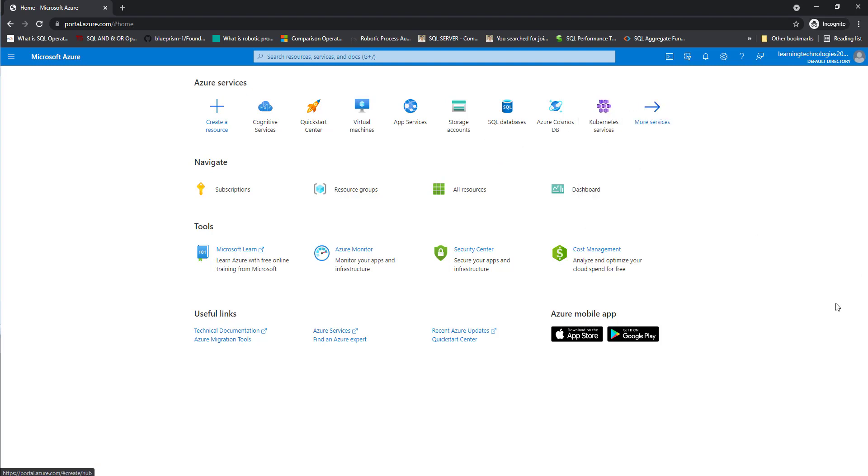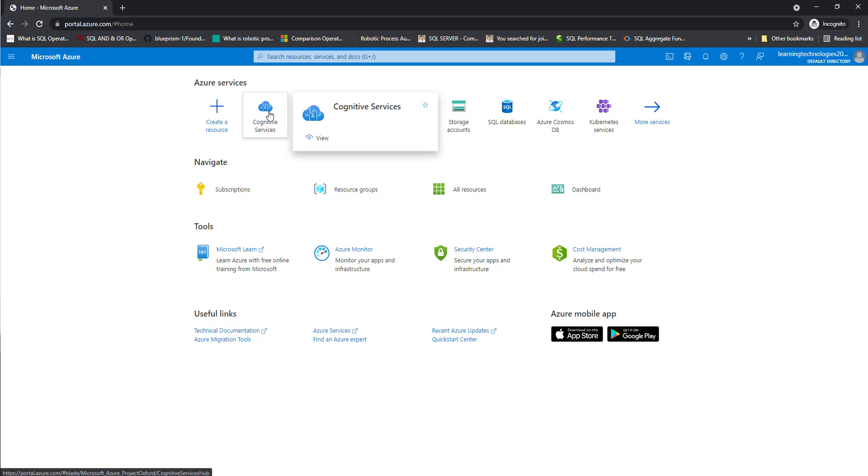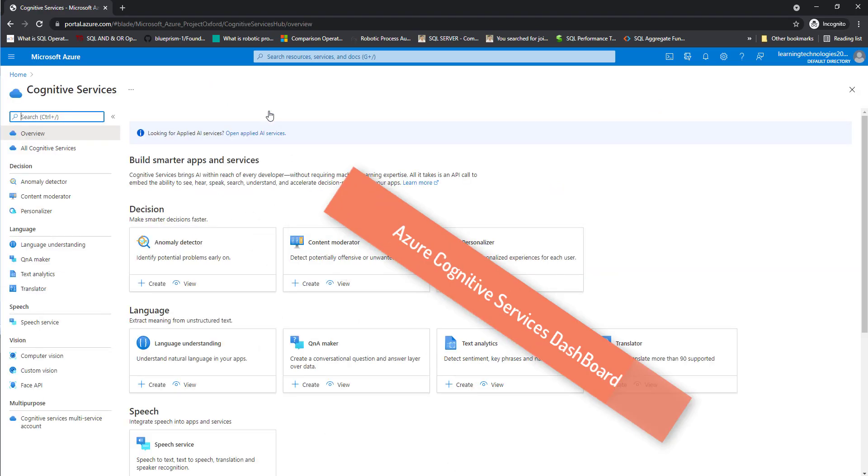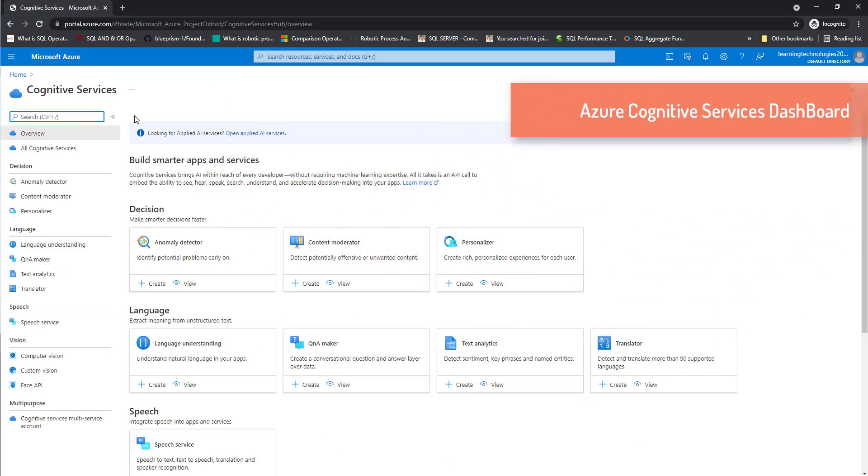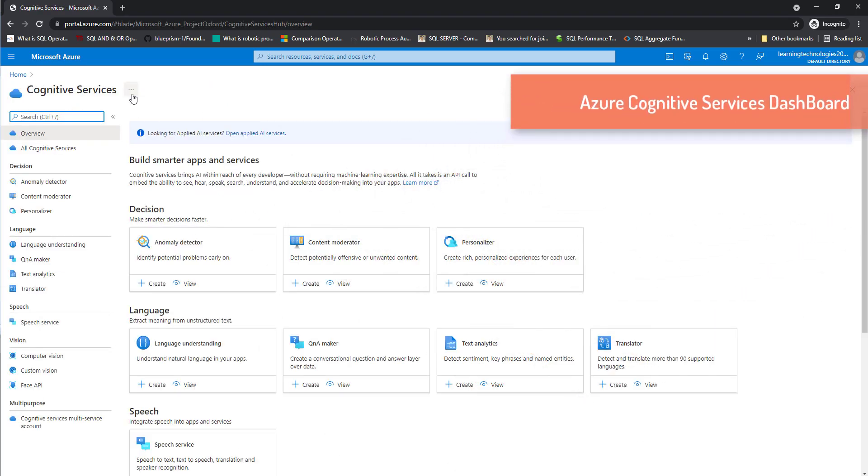Now, in the upcoming sessions, we are going to work with Azure cognitive services. There you can see cognitive services. Click on that. It will redirect to the cognitive services.